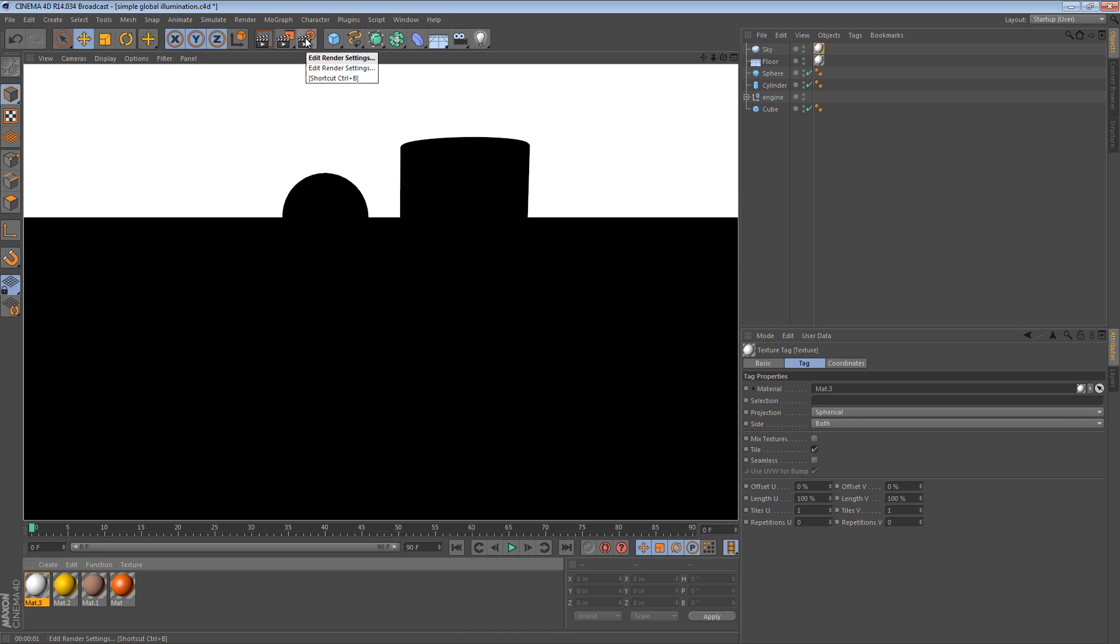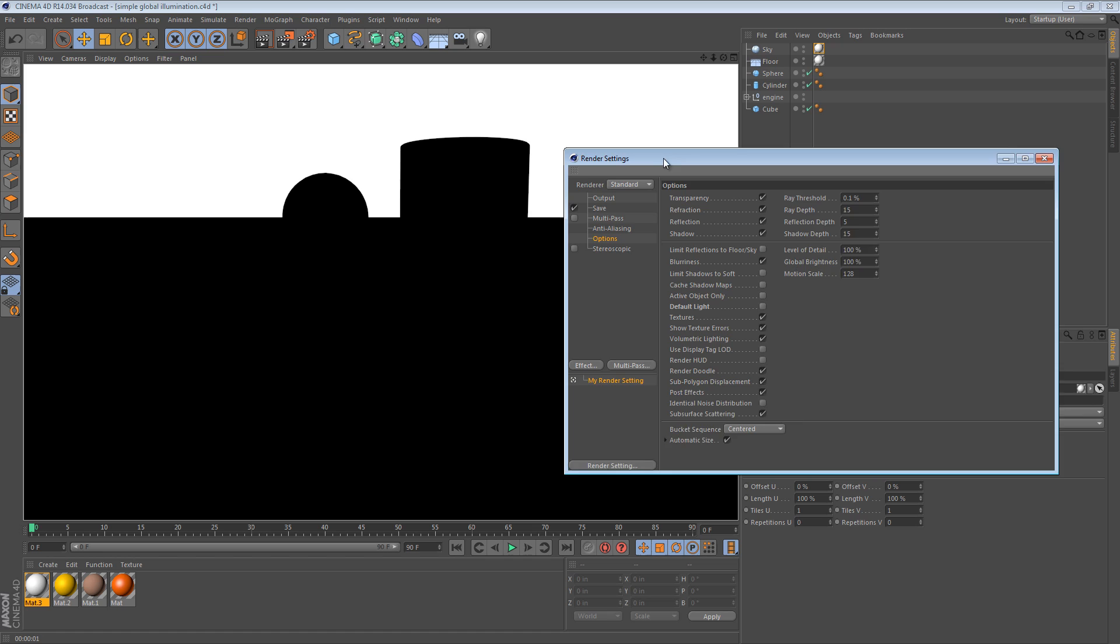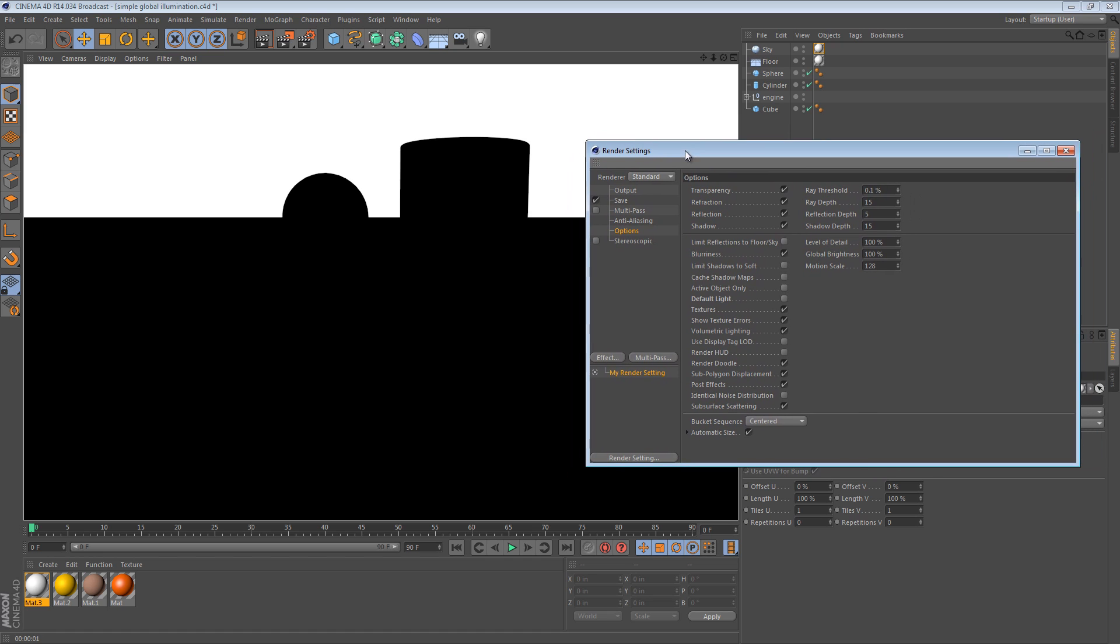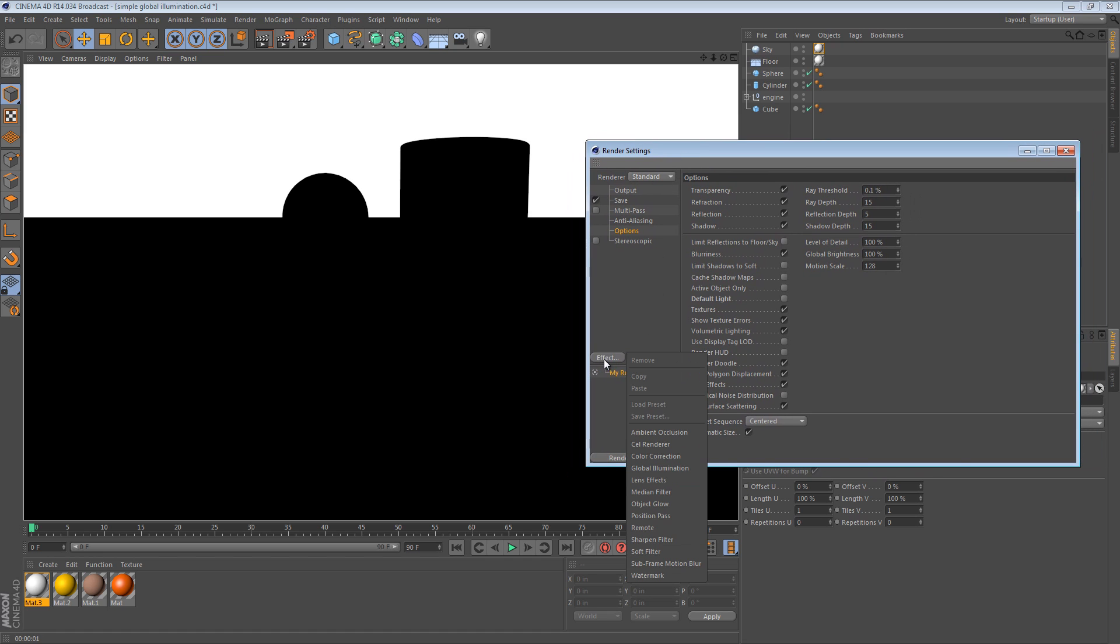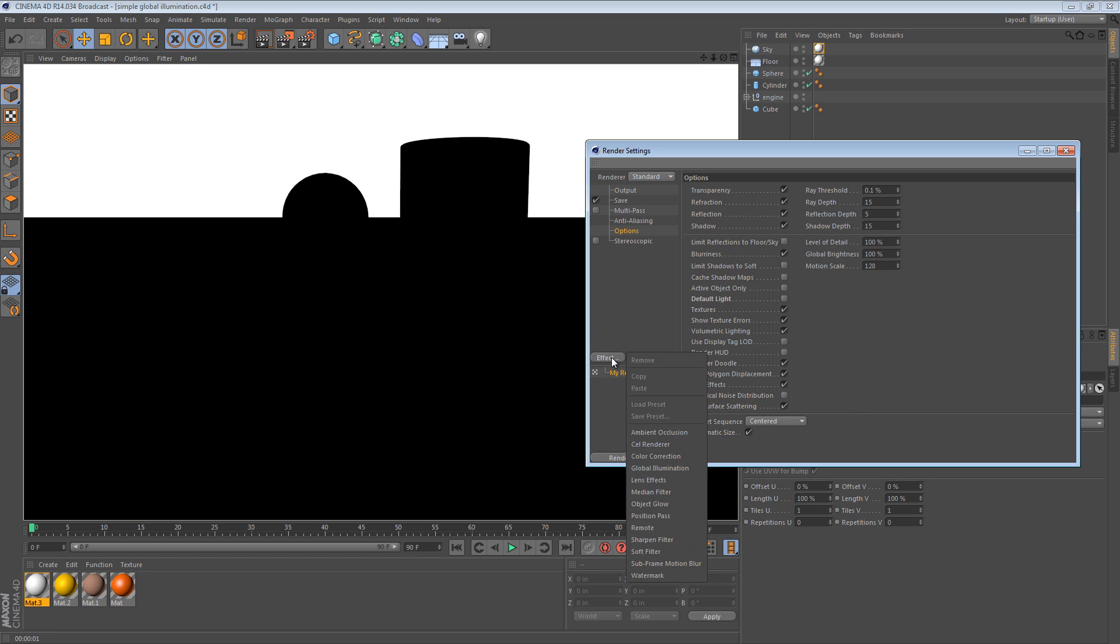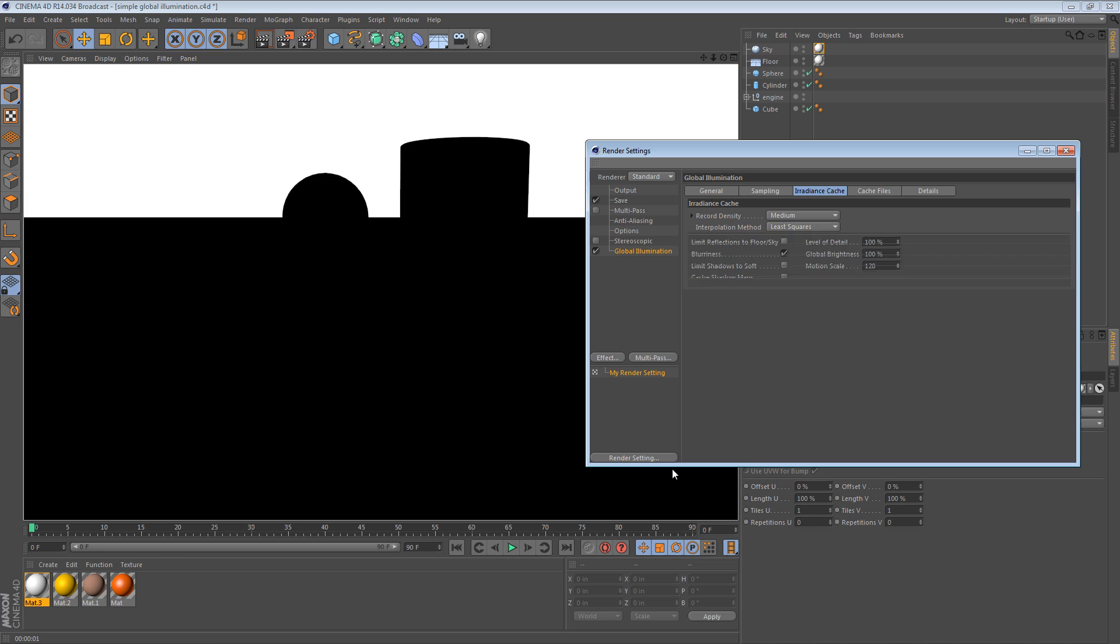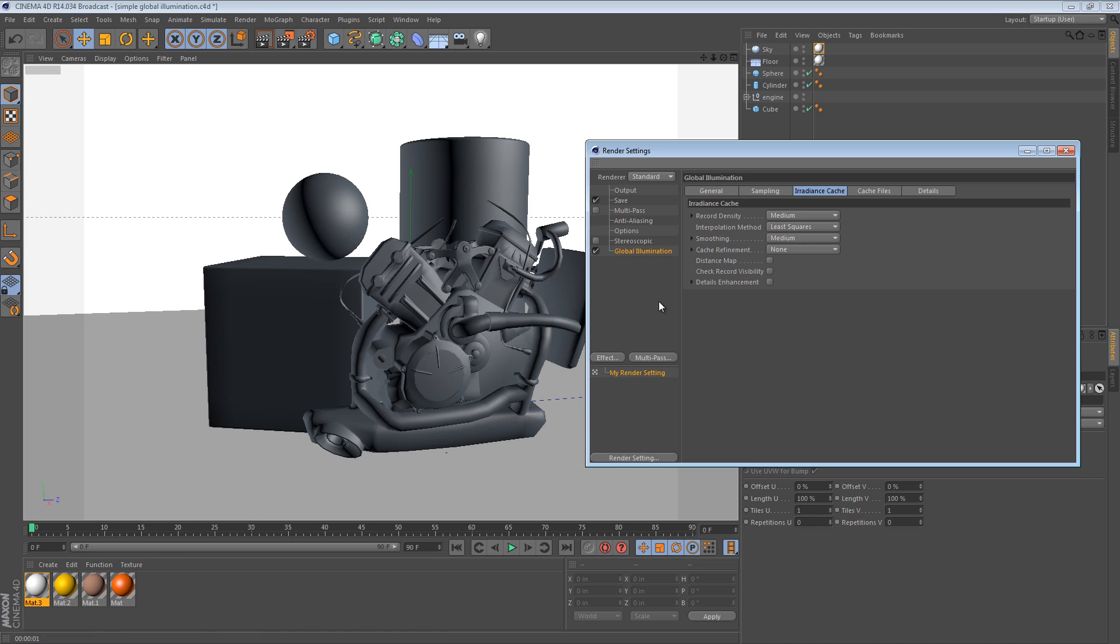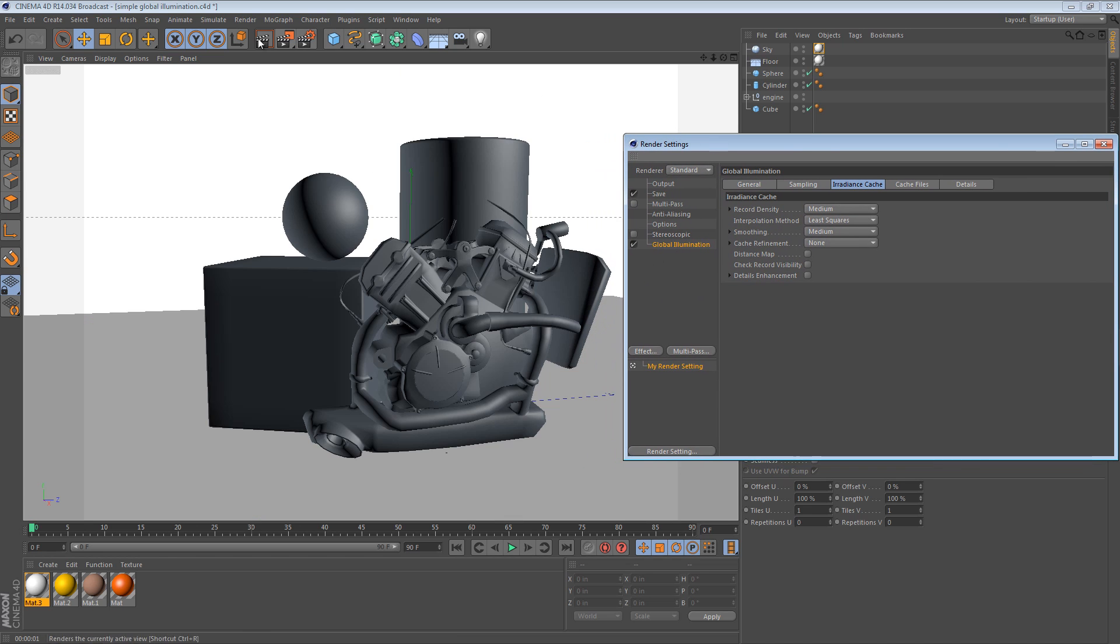So, let's go ahead and replace it with some indirect lighting. We can go to the Effect part of the render settings. This might be different if you're using an older version. And we just choose Global Illumination. Right away, if we do a render, we can see our results are pretty different.